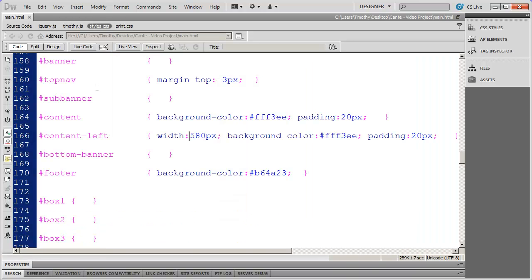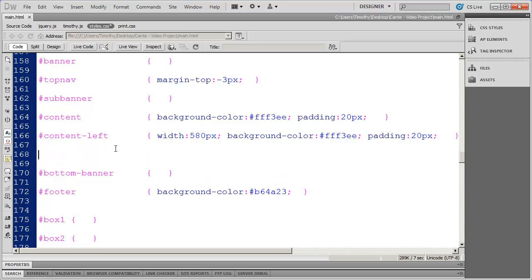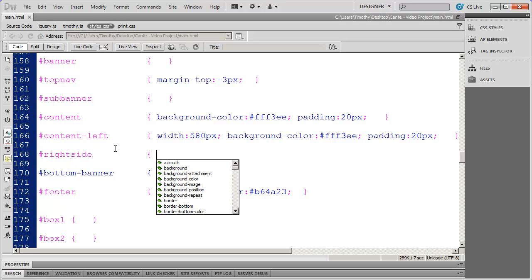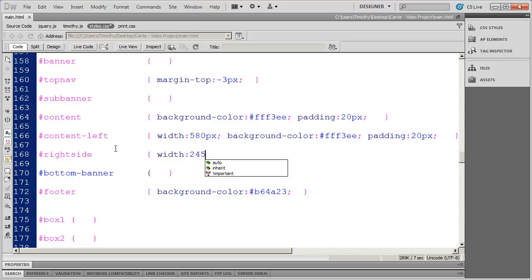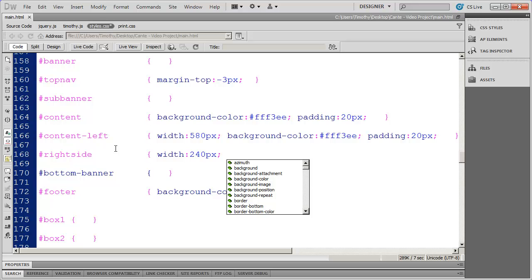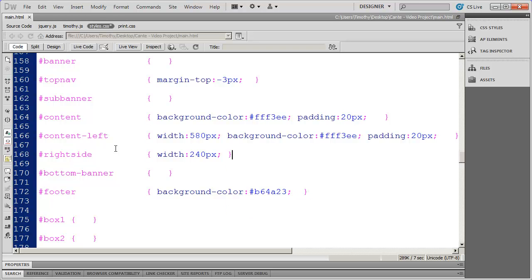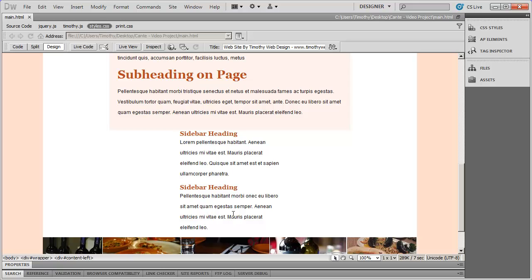Now let's create the style for that new right-side div. I'll give myself a little space, and the ID is 'right-side'. I'm going to make this a width of 240 pixels and close that off. After saving and coming back into design view, you'll now see that the sidebar has been constrained into a smaller area.